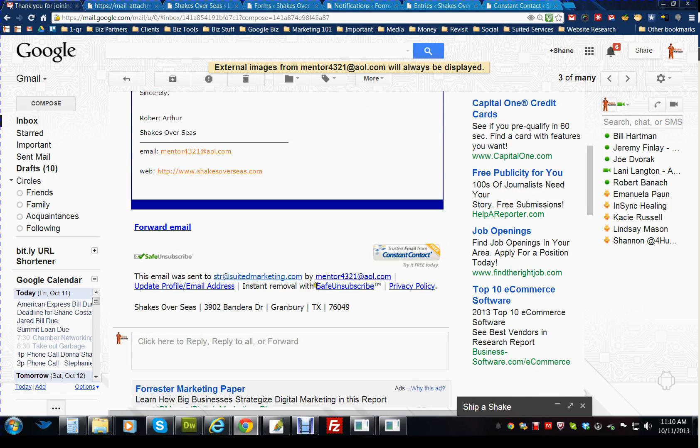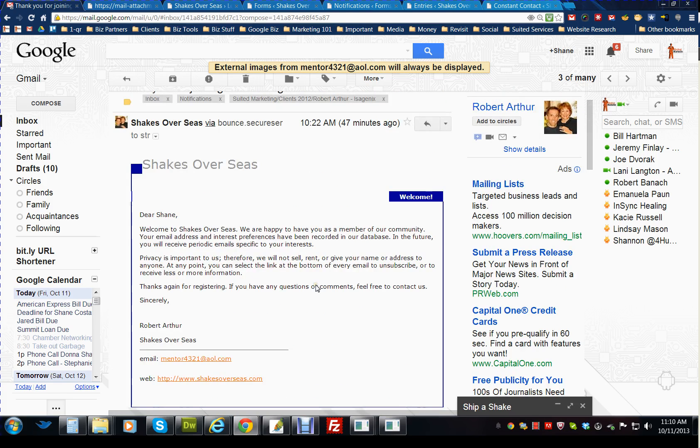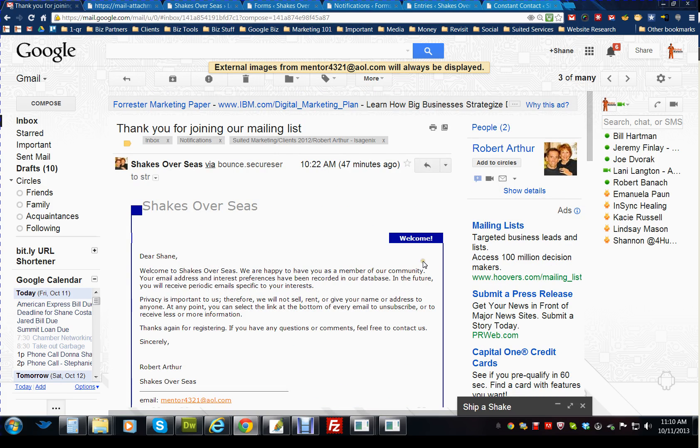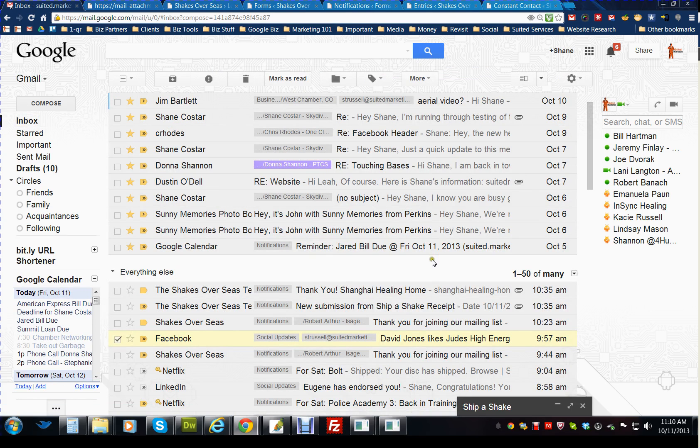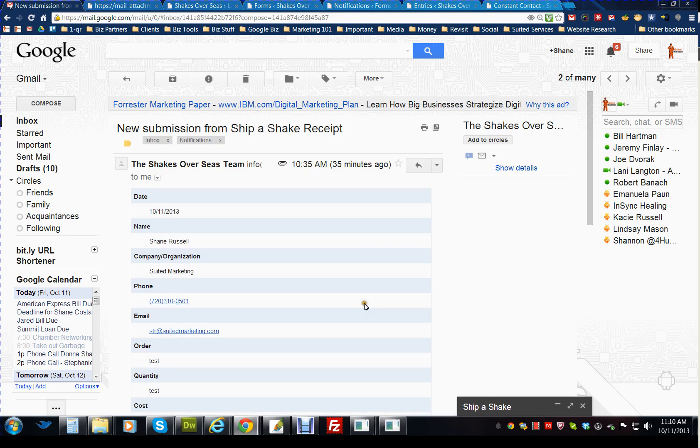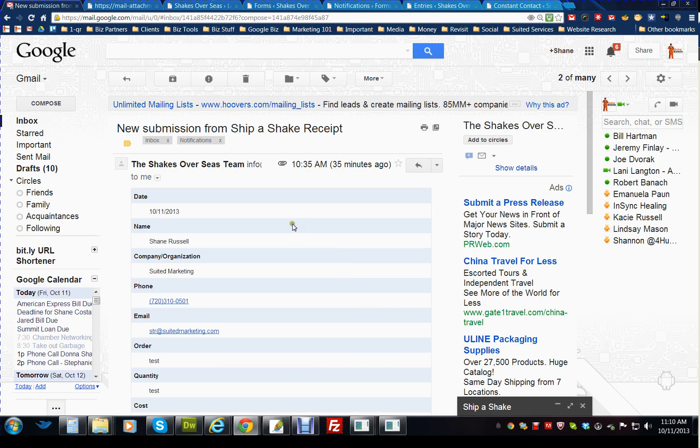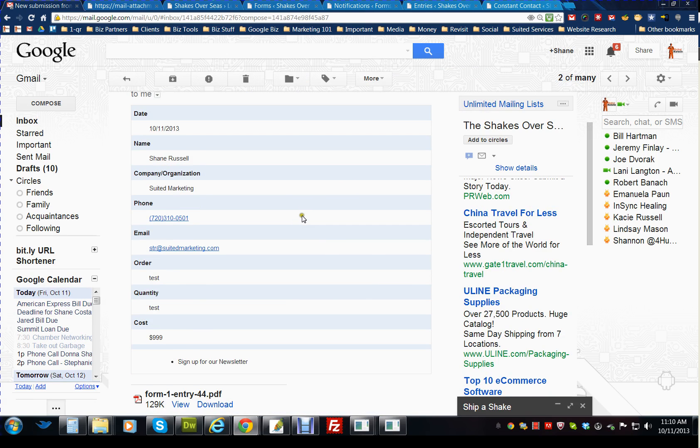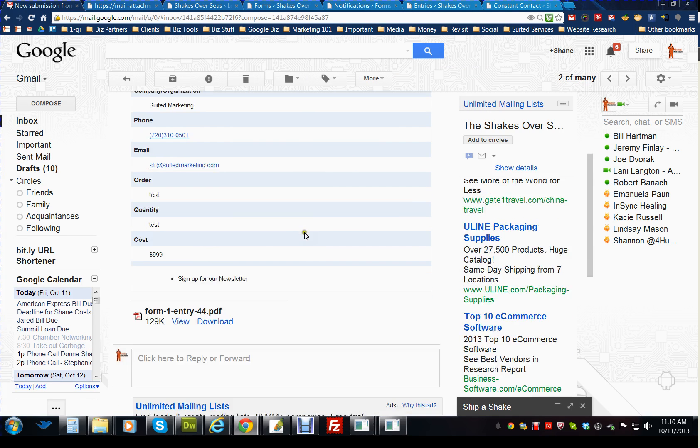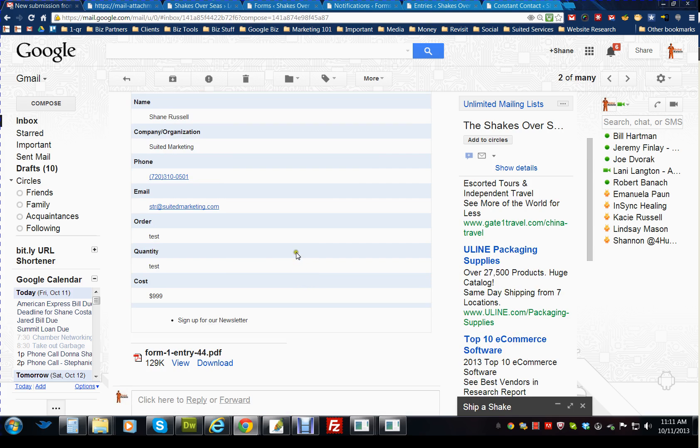Now from the admin side, the first thing you'll see is new submission from Shippishake Receipts. That's the name of that. It has all of their information, just like they received and everything that they filled out from the website.